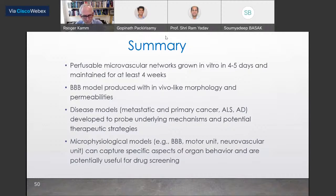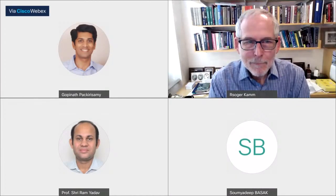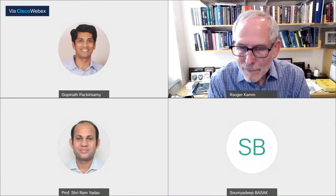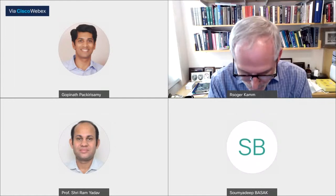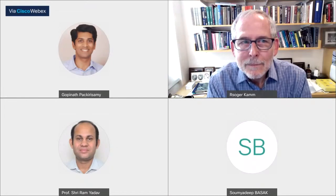Thank you. The session is now open for a couple of questions — if any students have questions, you can type in the chat box and I'll read them to the professor. For example: if we make a microfluidic model, how closely can we mimic the original condition? How close is it compared to animal models — is it intermediate between animal models and humans?